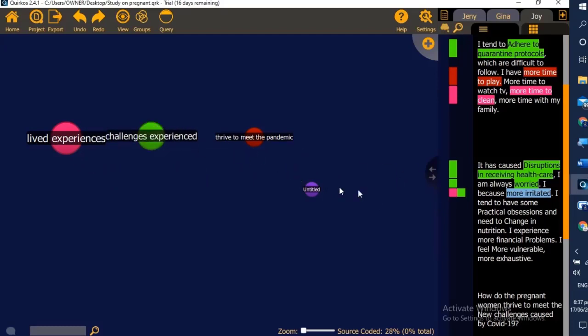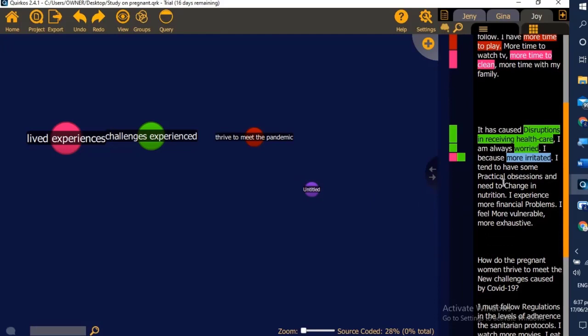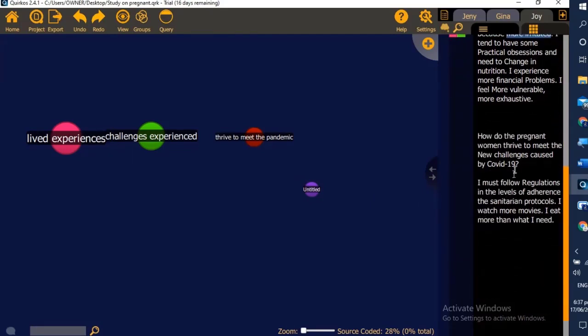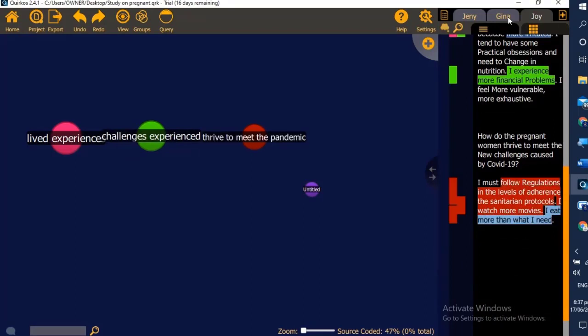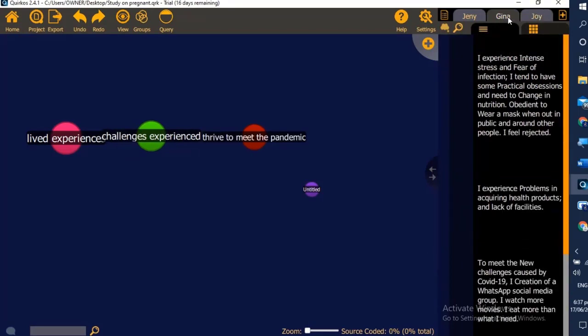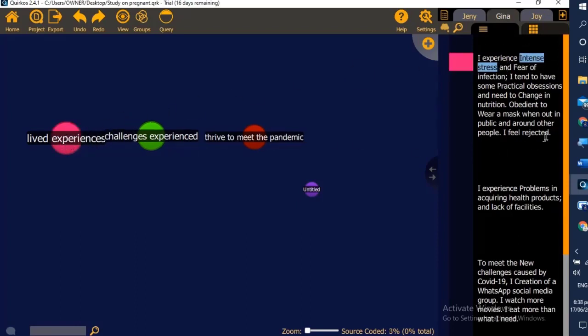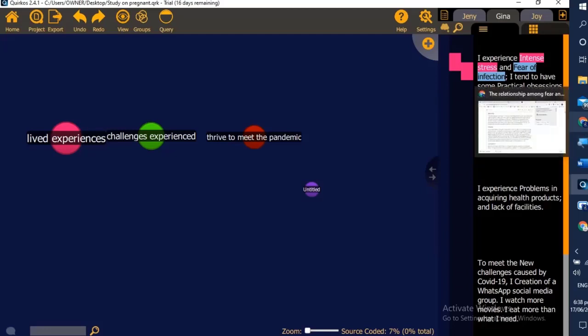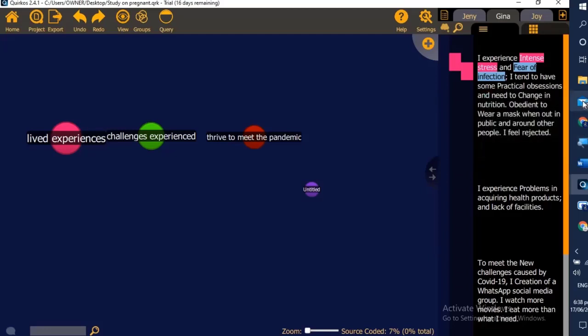This time let's check Gina. The same mechanics that we're going to do: we select specific descriptions, we identify those important descriptions, and drag them accordingly to its respective bubbles or code.